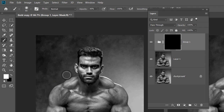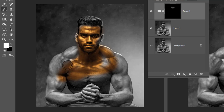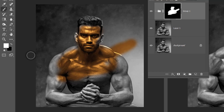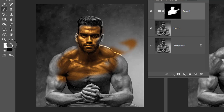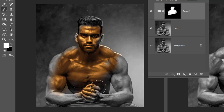Now take a brush and set the foreground color to white. Paint with white on the skin to bring out its golden color — do it slowly. If you make a mistake, don't worry. To correct it, change the foreground color to black by clicking the double arrow, then paint over the mistake and it will be corrected. Change the foreground color back to white using the double arrow and continue painting on the skin to convert it to golden color.